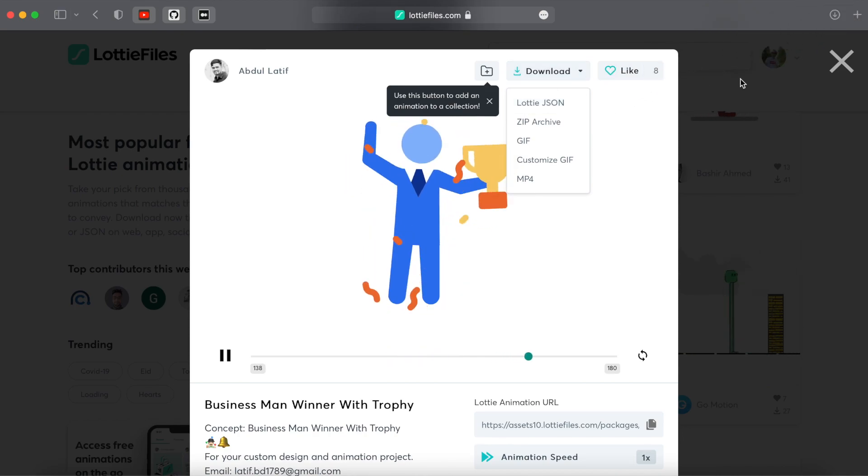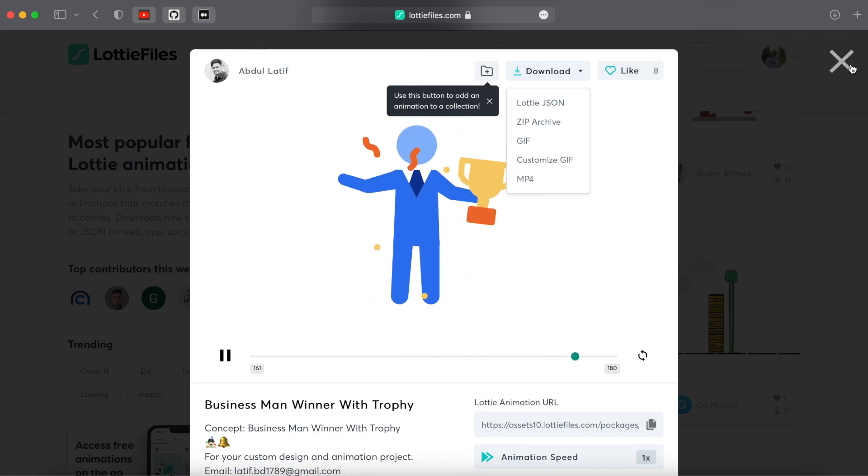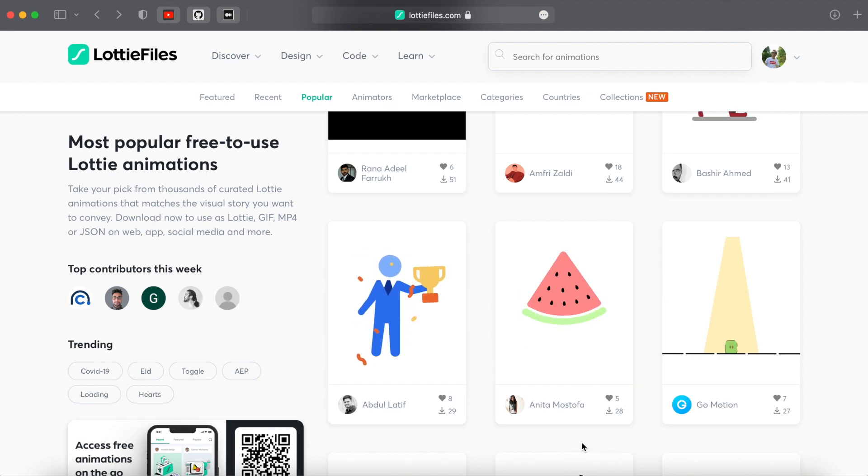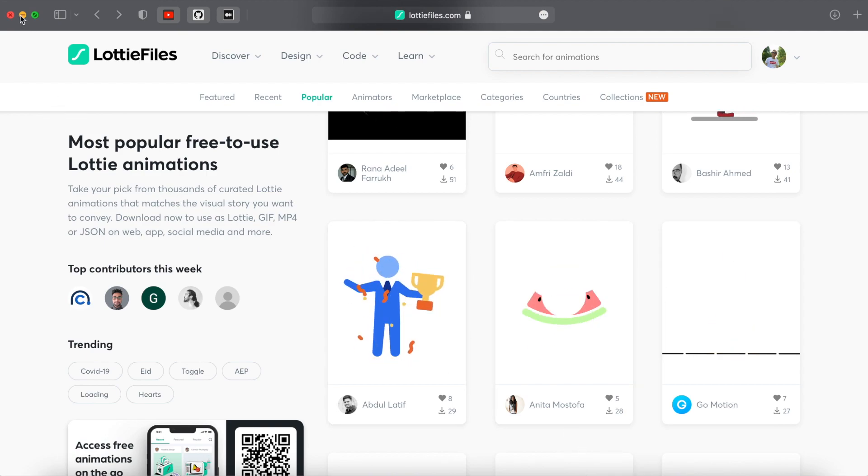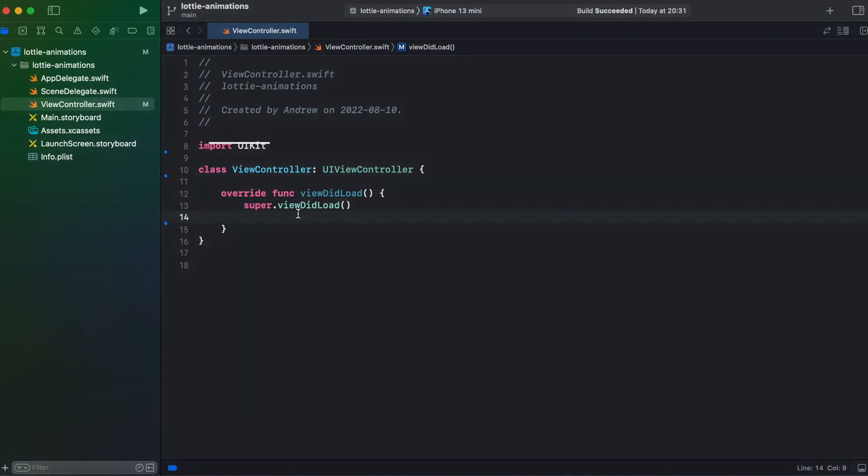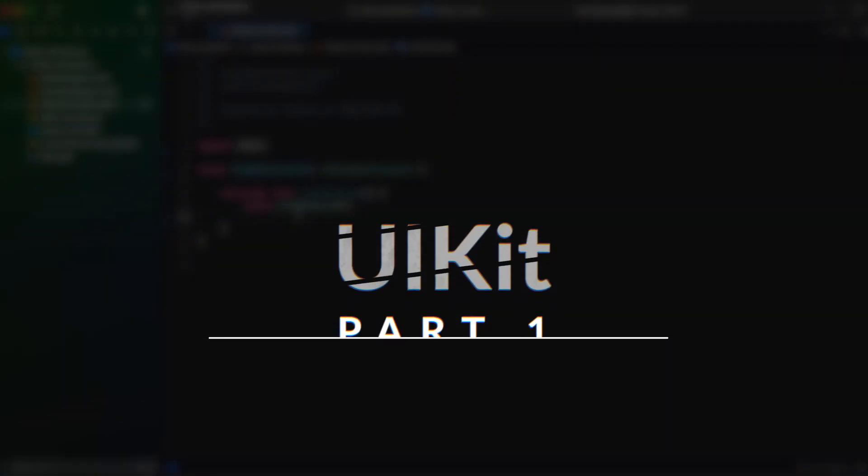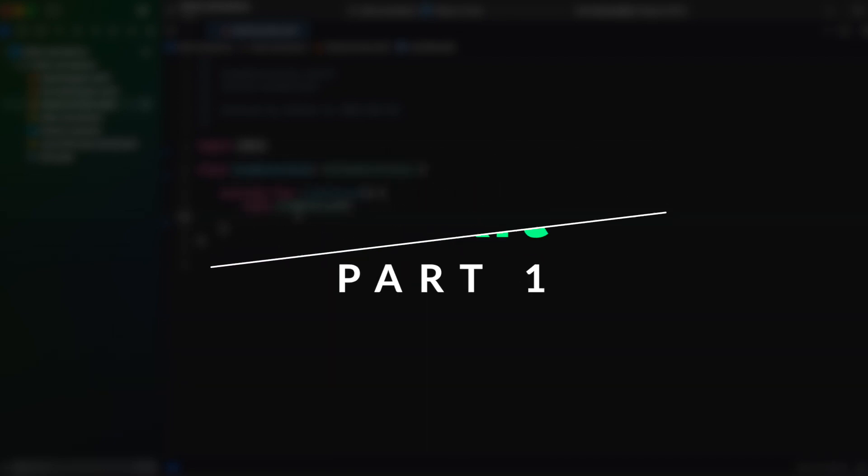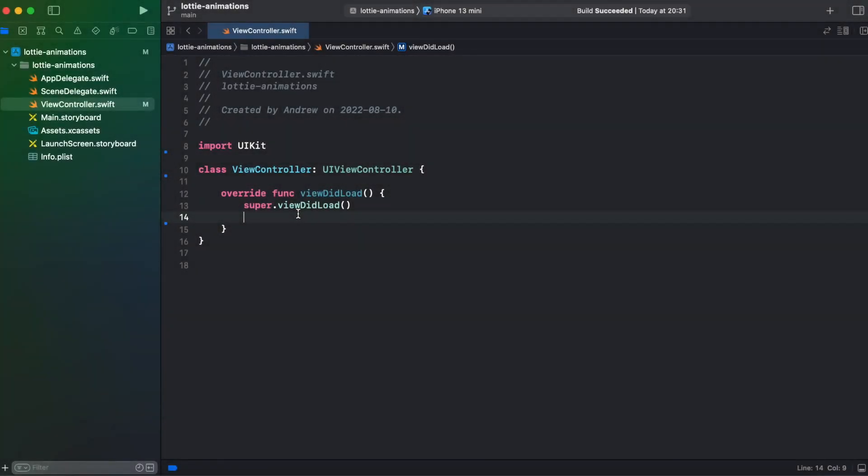Okay, so now we have two animations and let's go back to our Xcode. So first I will add Lottie animation to UIKit project and later I will show you how you could make use of Lottie animations in SwiftUI. So let's start from UIKit.